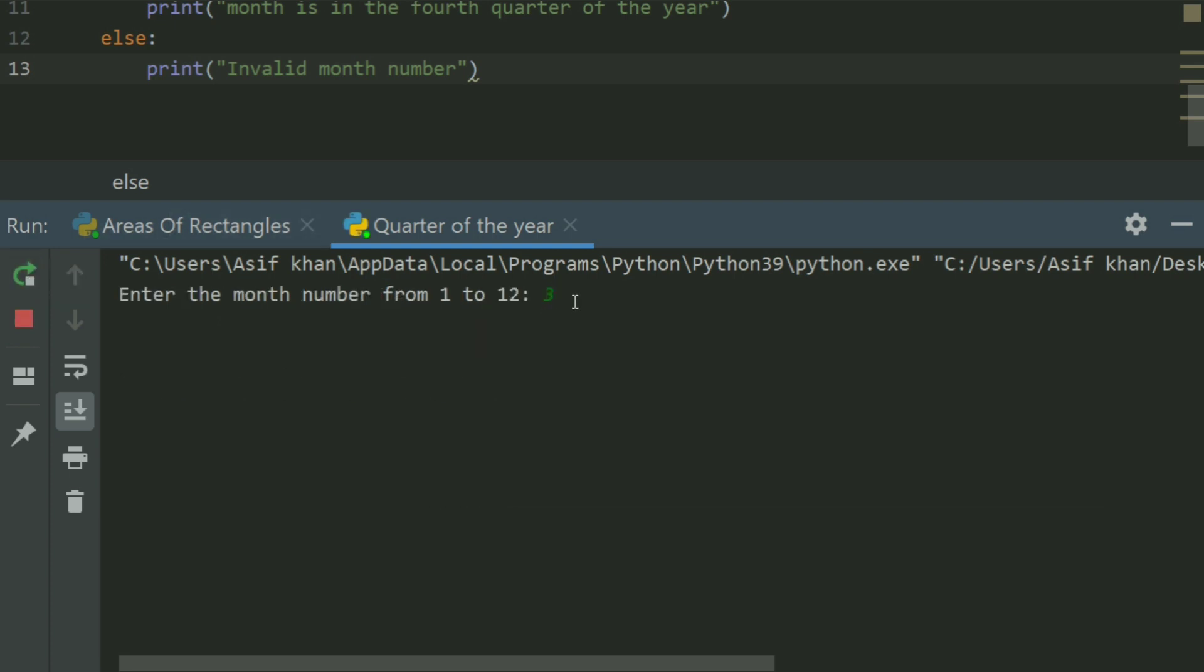Enter 3. Month is in the first quarter of the year.